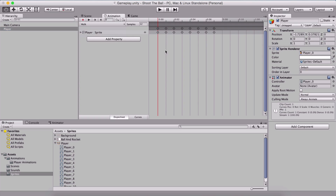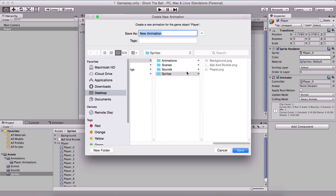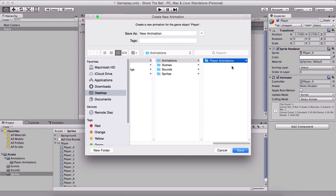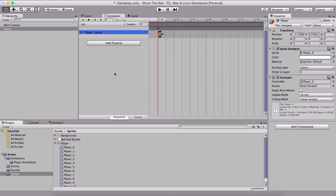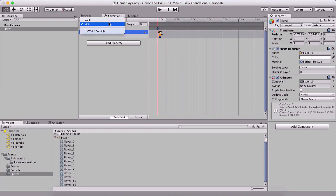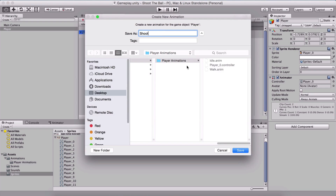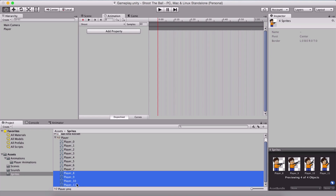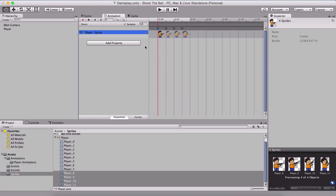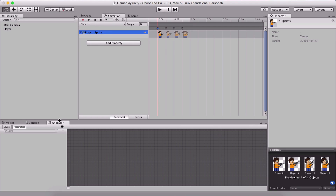Here we have our walk animation. In order to create another animation, click the dropdown where it says walk and click on Create New Clip. I'll store this in animations/player animations and name it idle animation. For the idle animation I'll set the samples to 12 and drag and drop the player zero sprite. We also need a shoot animation — create a new clip, name it shoot, store it in player animations, and drag and drop images from player 8, 9, 10, and 11 to create that animation. Set the sample rate to 12.